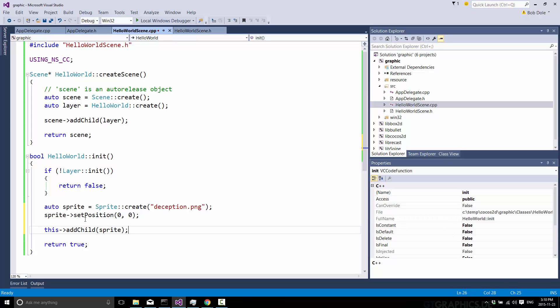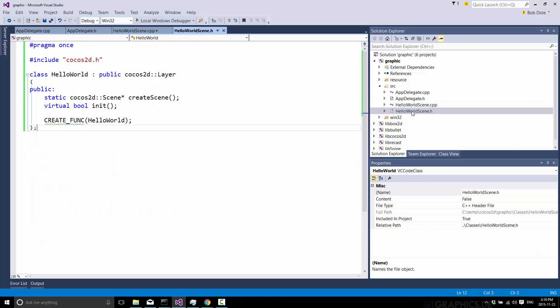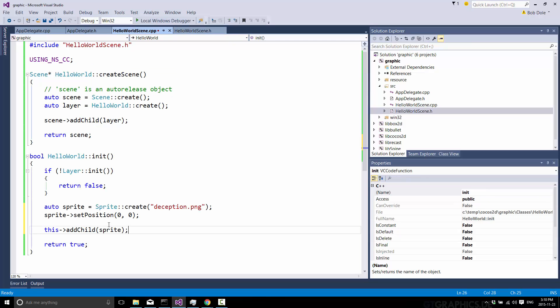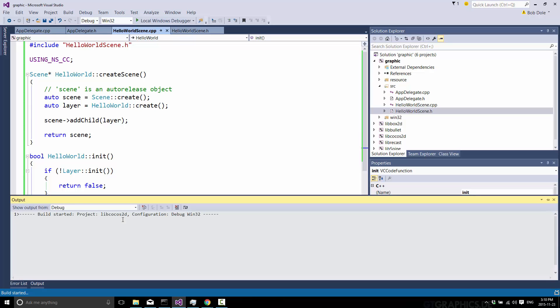Now the this call, this, our class here, hello world, you may recall, is a Cocos2D layer. And that's important. We'll get back to that in a little bit. So basically, all we're saying here is to our layer, add a child named sprite. And I'm going to go ahead and build that.